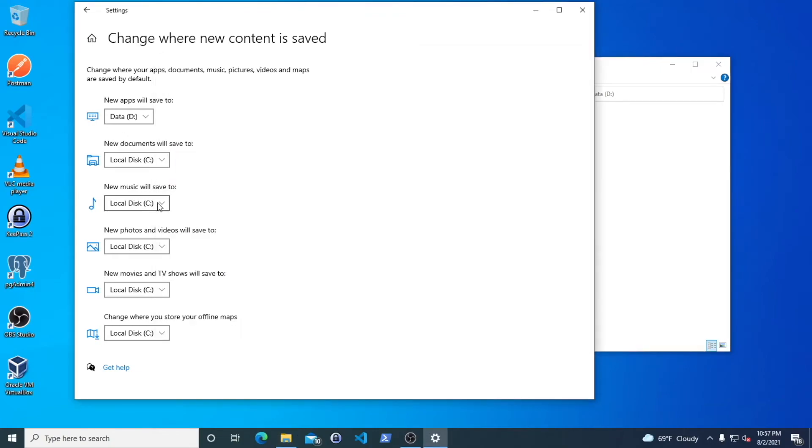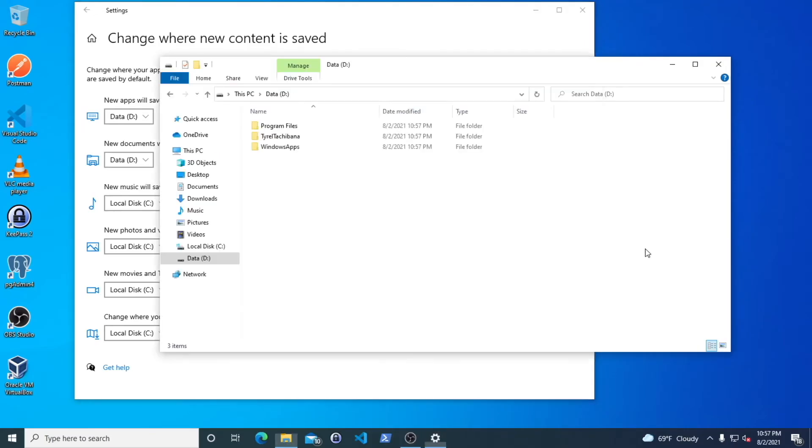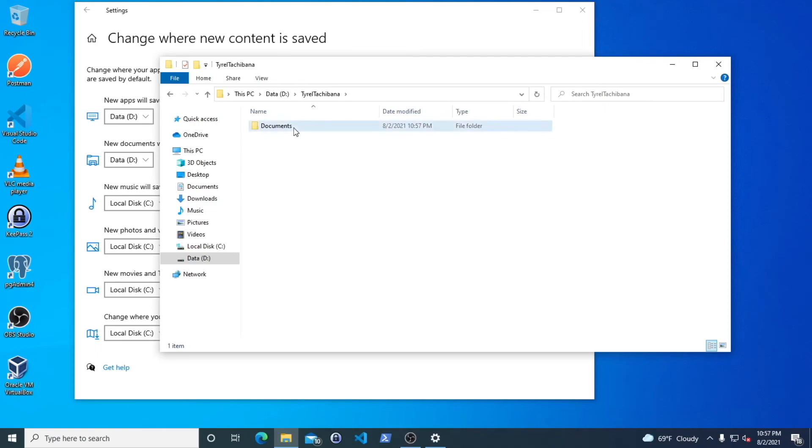Same thing with documents. Move them to your D drive as well. As you can see, I now have documents here instead of in my C drive.